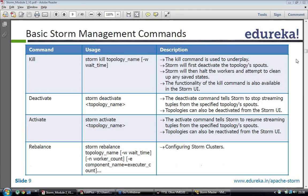Can these commands be run from any node in the storm cluster, or should they run on the Nimbus? You can run them on any node in the cluster, because your Nimbus will be configured. If you run this on your supervisor node, in your storm.yml file on your supervisor, Nimbus would be configured, so that command would be sent to Nimbus and Nimbus would take care of it.